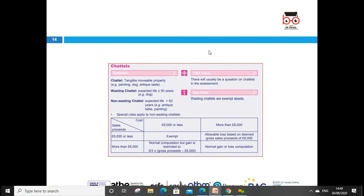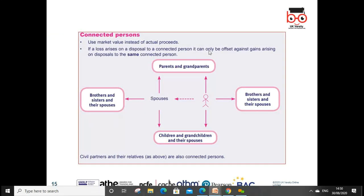Chattels are tangible movable properties. Wasting chattels with an expected life of less than 50 years are exempt, but if more than 50 years they are taxable. If sales proceeds are £6,000 or less, the gain is exempt. If more than £6,000, tax is charged. For the allowable loss, it is based on deemed gross sales proceeds. The gain is restricted using the formula: five-thirds times (gross proceeds minus £6,000). This enhances the value to calculate the capital gains tax and is the formula given by HMRC.